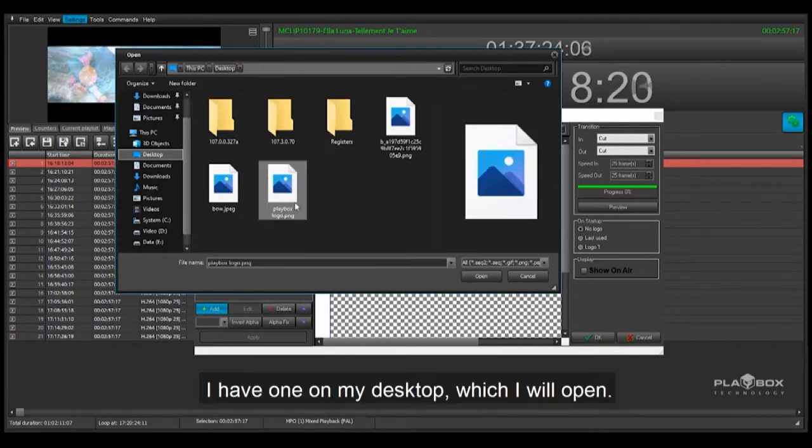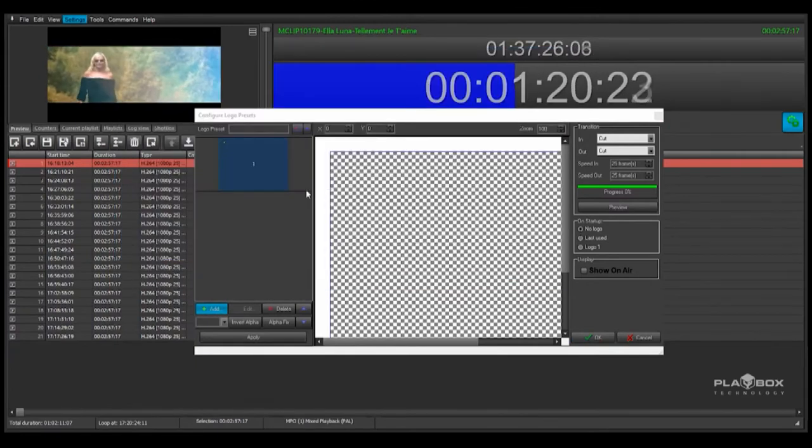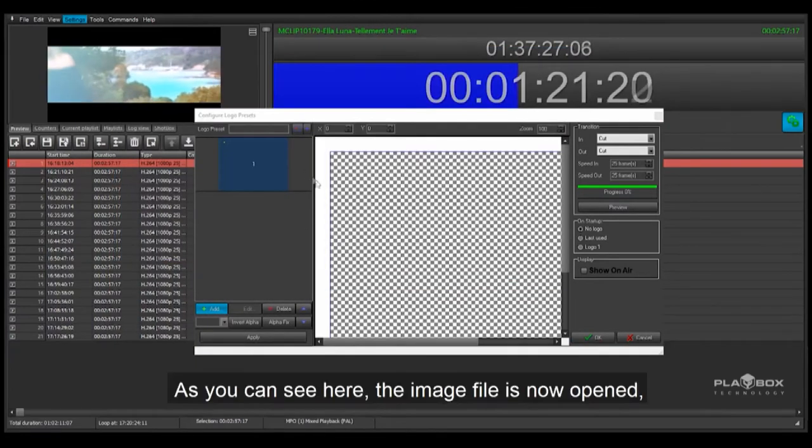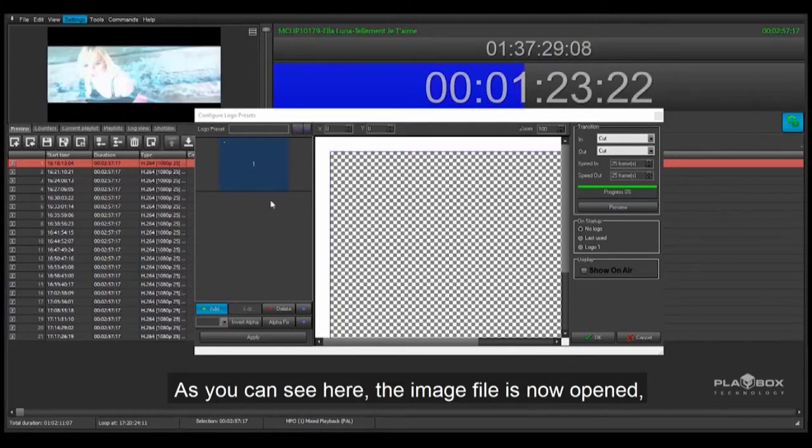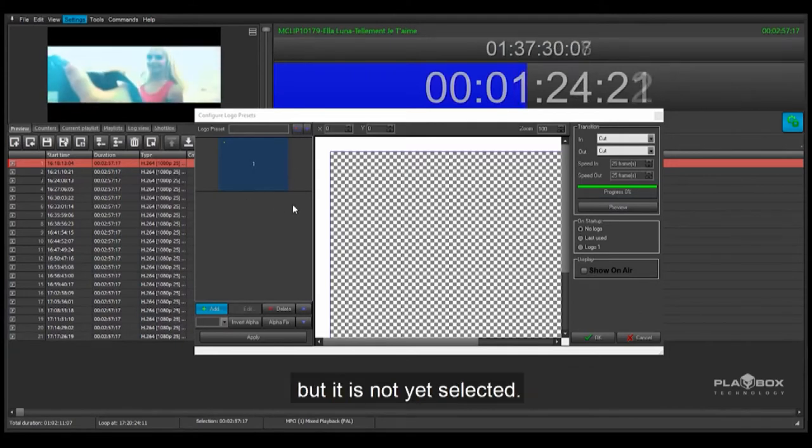I have one on my desktop, which I will open. As you can see here, the image file is now opened, but it is not yet selected.